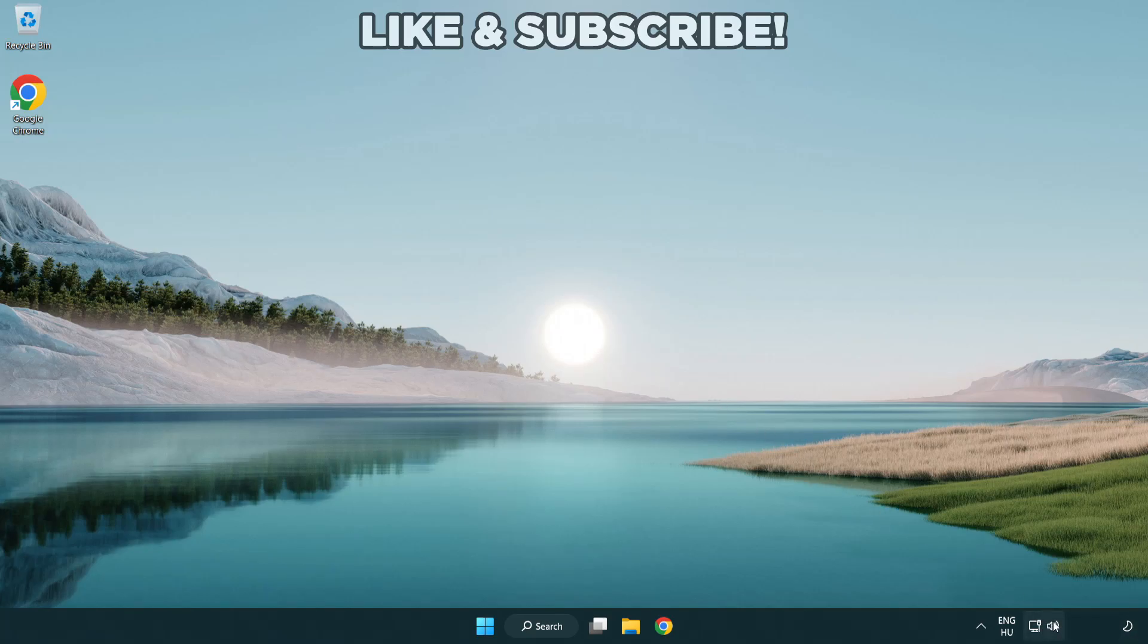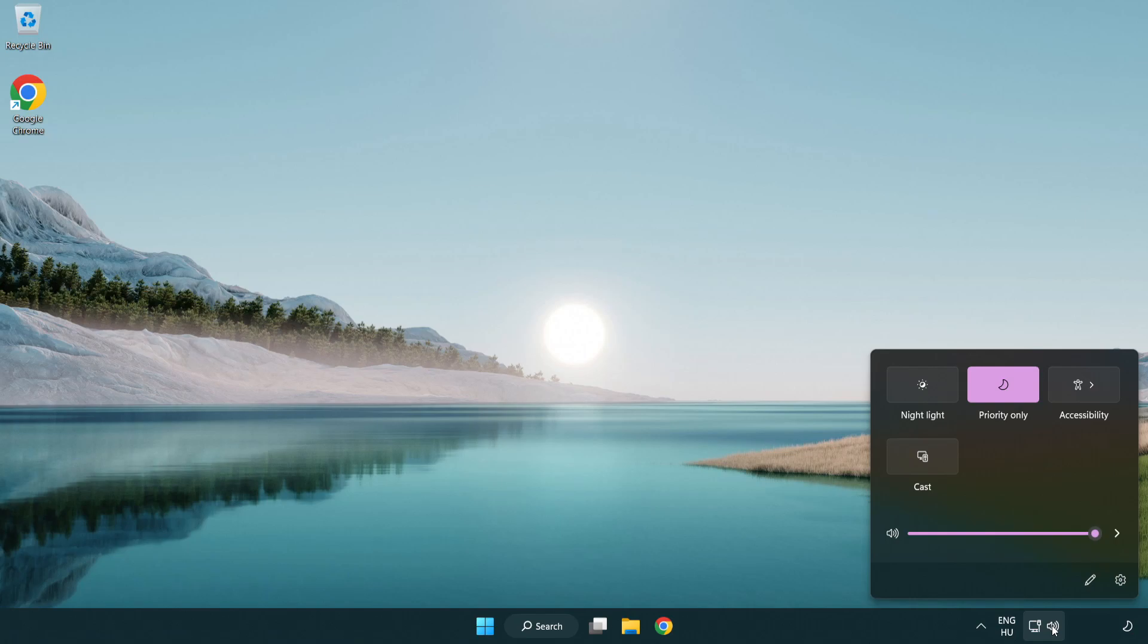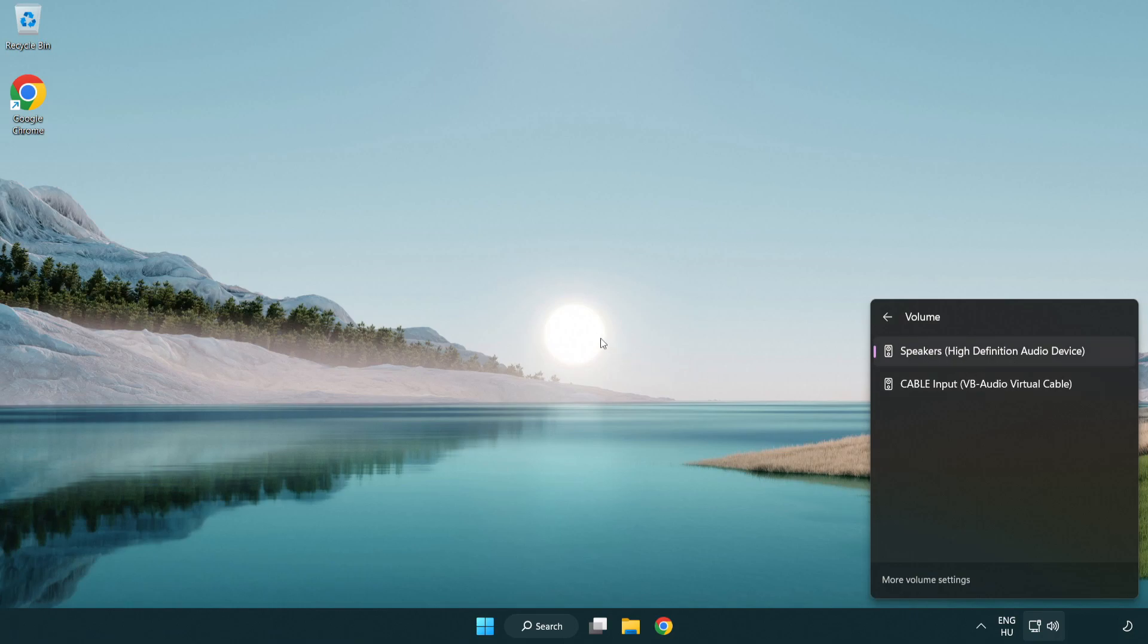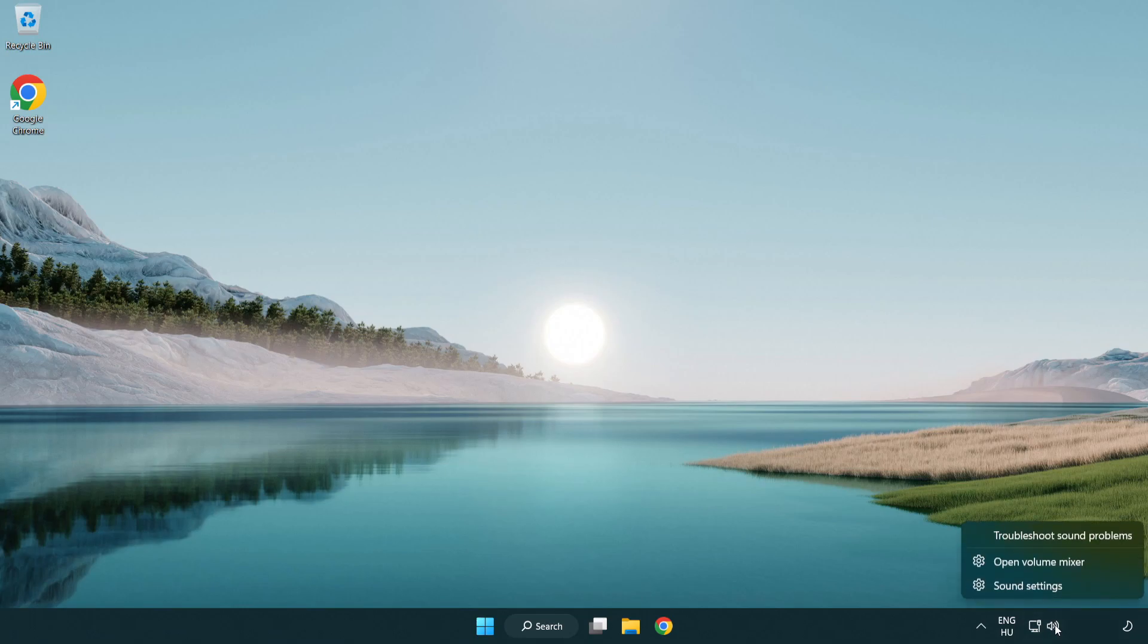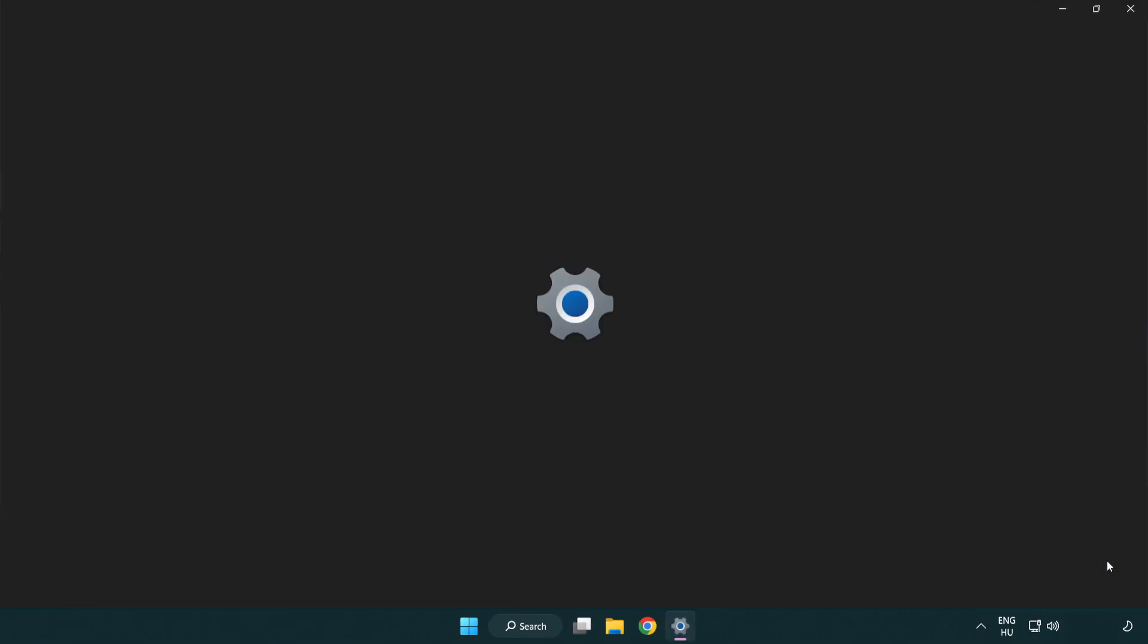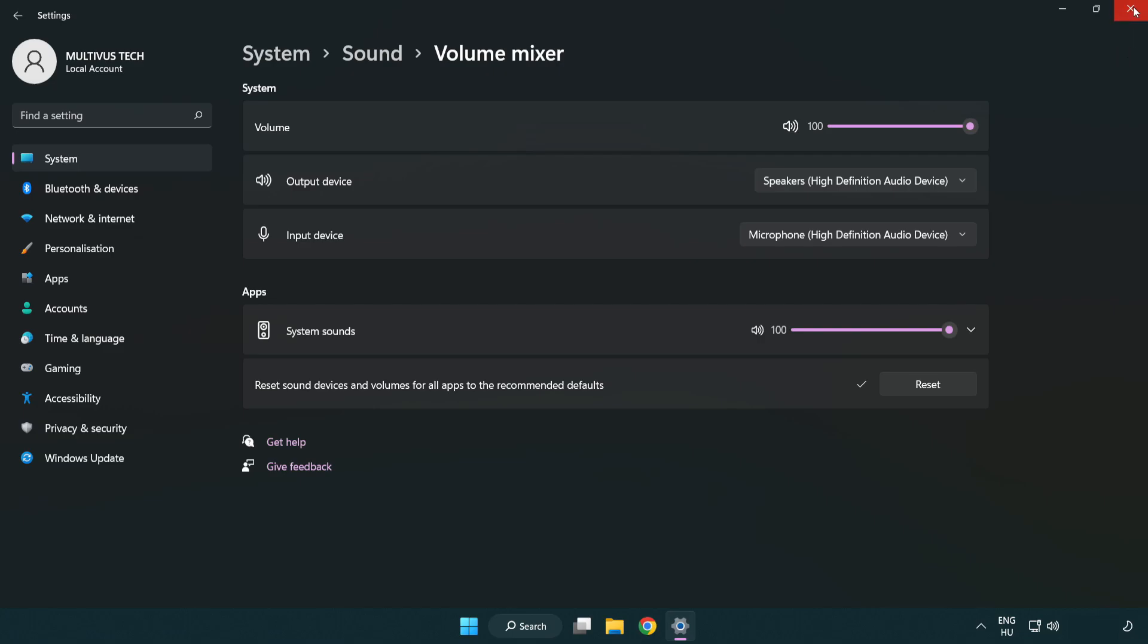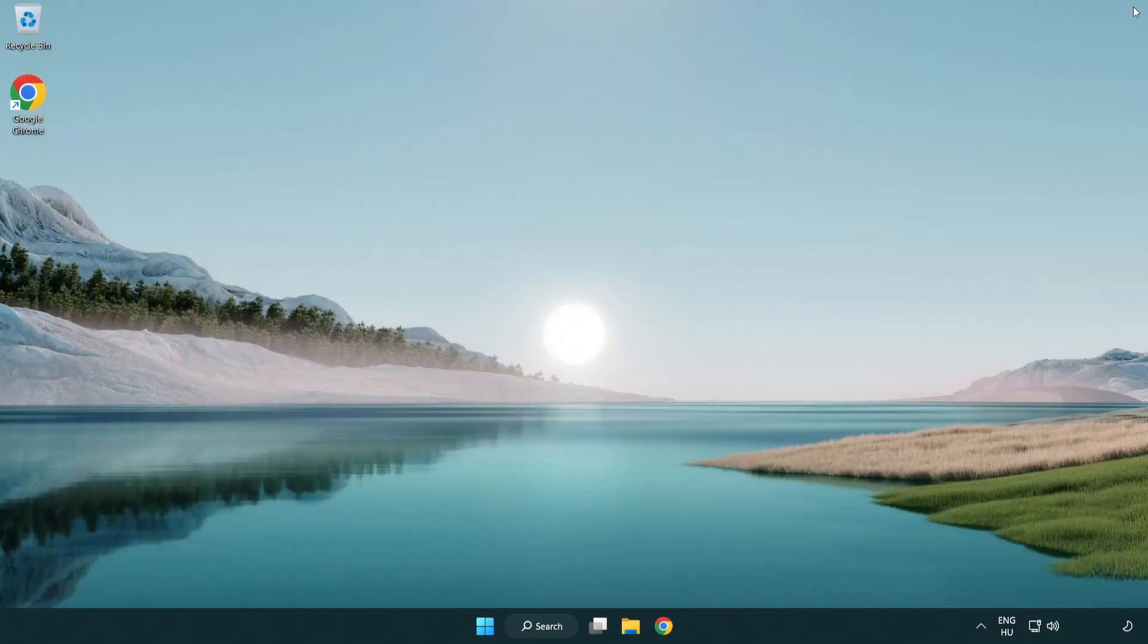Click sound and go to manage audio devices. Select your used audio device. Right click sound and open volume mixer. Reset sound devices and volumes for all apps to the recommended defaults. Click reset. Close window. Try to launch the application. If that didn't work.